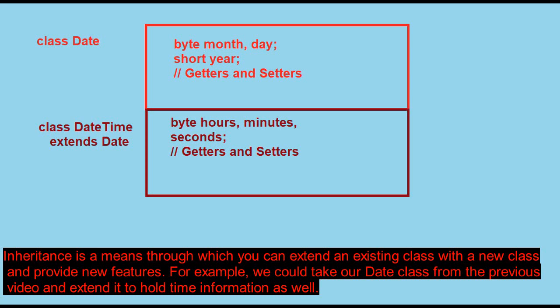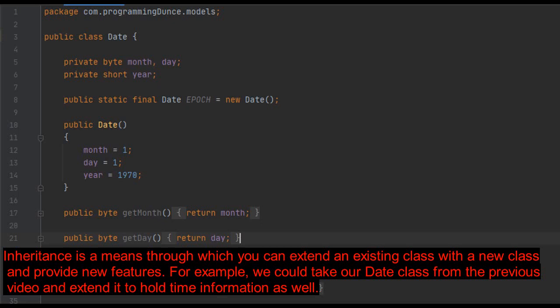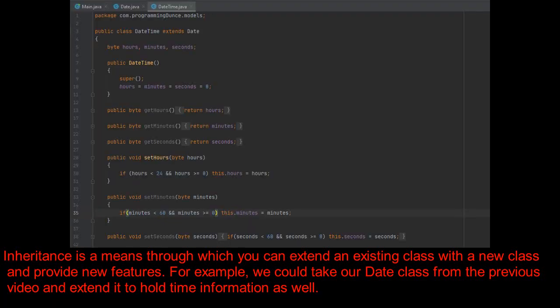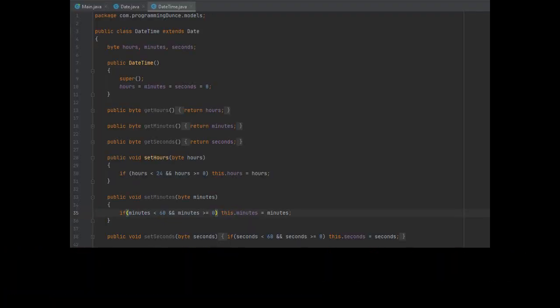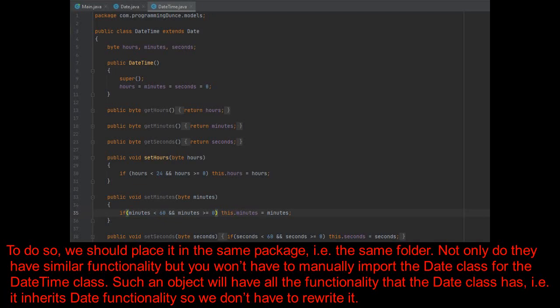Inheritance is a means through which you can extend an existing class with a new class and provide new features. For example, we could take our date class from the previous video and extend it to hold time information as well. To do so,